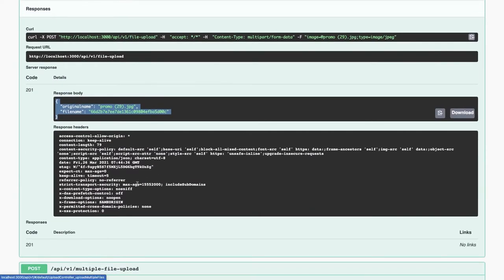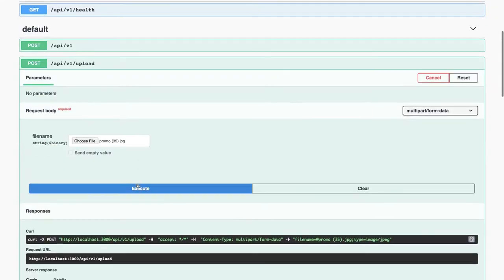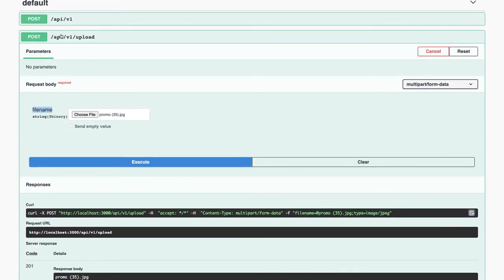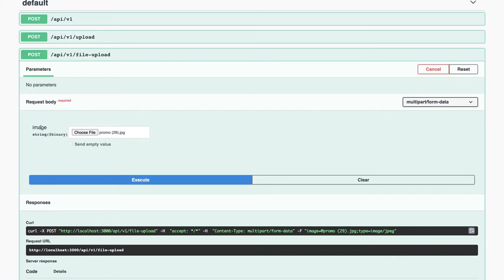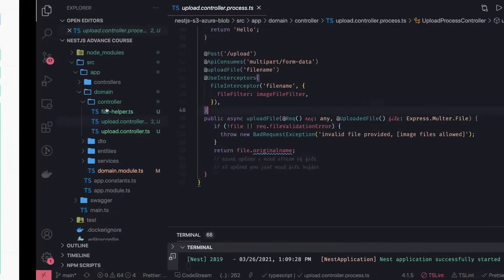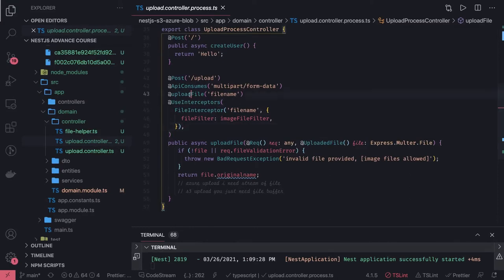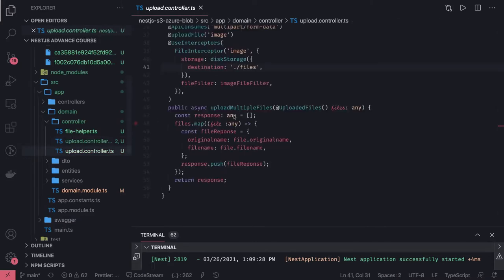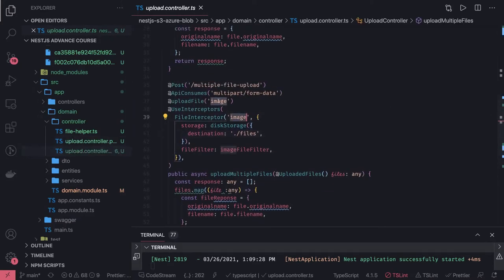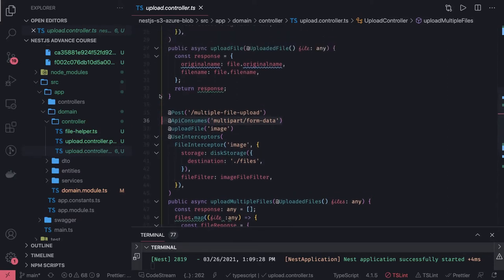You can also test the multiple upload. Notice the major difference: here the key name is 'file', but here the key name is 'image'. How is this decided? In the code, you can see the upload file annotation with the field name — that's the key of the binary file being sent to the HTTP API. Here it uses 'image', with the same decorator and annotations so Swagger can expose that field for testing.